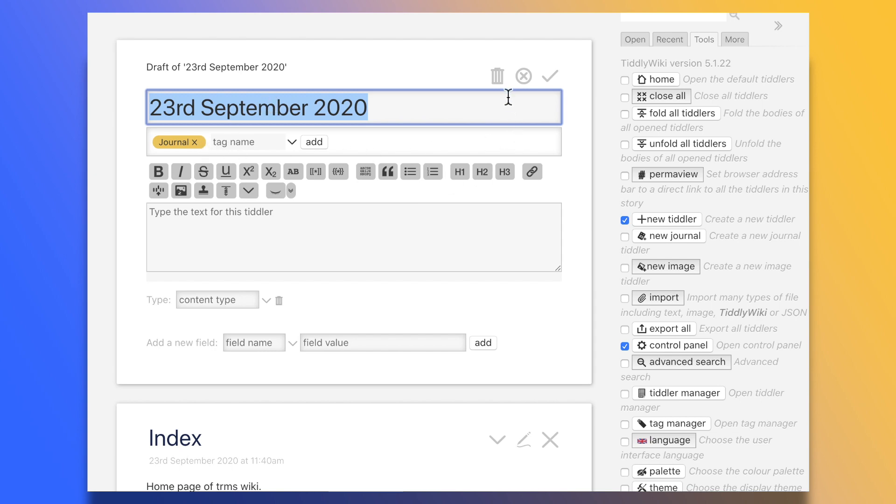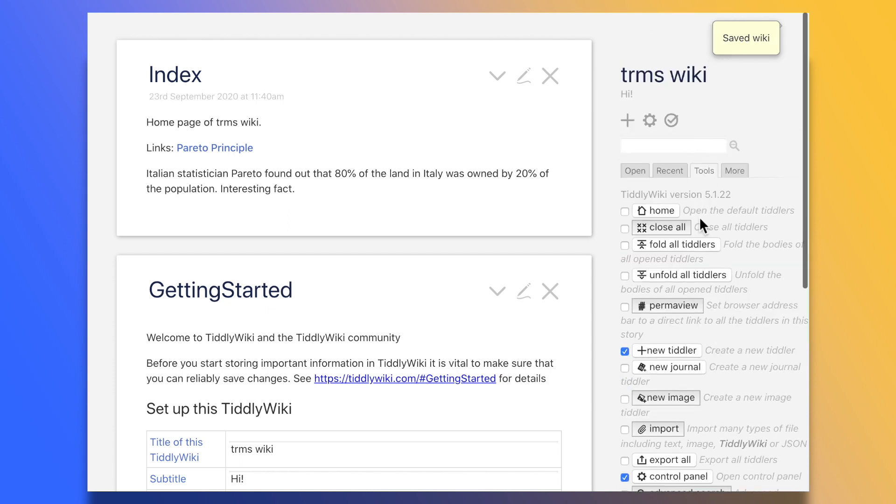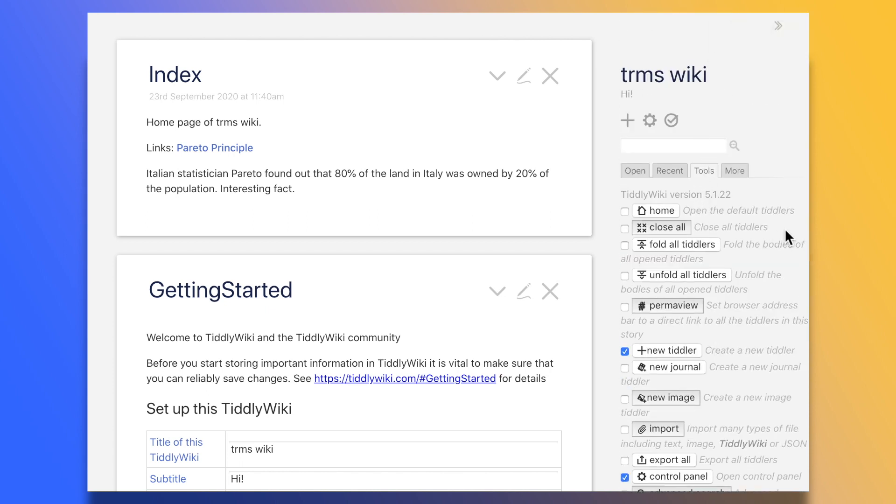Or when things get too hectic and we want a panic button to close all of the open tiddlers, well here is that button. And in fact, we can create a quick shortcut to it, like so.